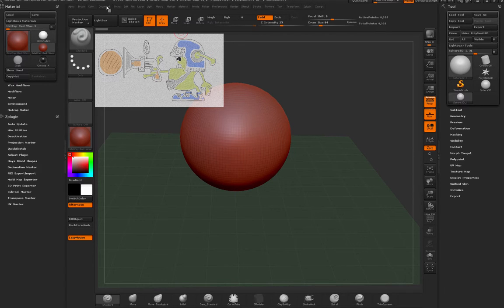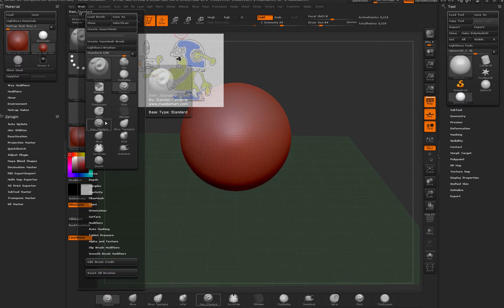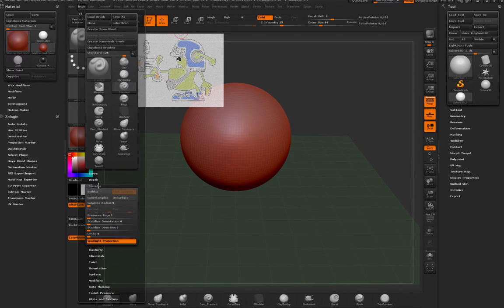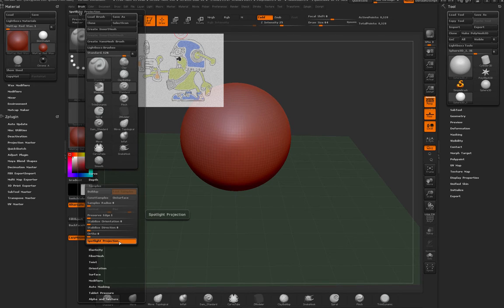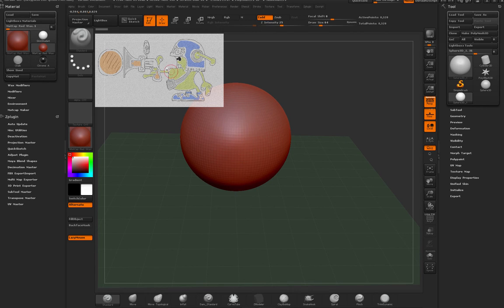So that will allow you to sculpt on your model without projecting your spotlight on your mesh. I hope this helps and I'll see you guys soon.